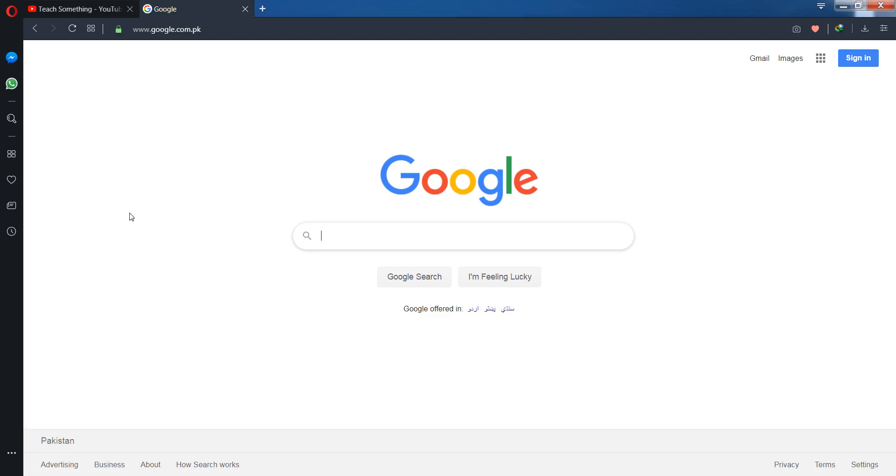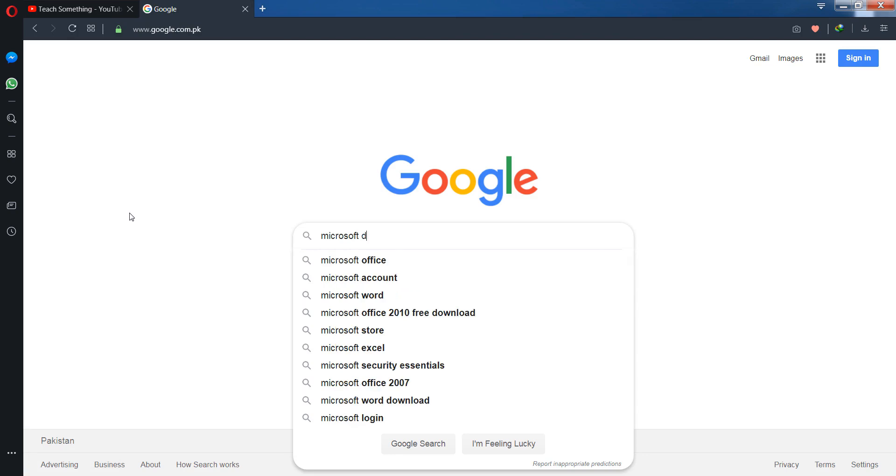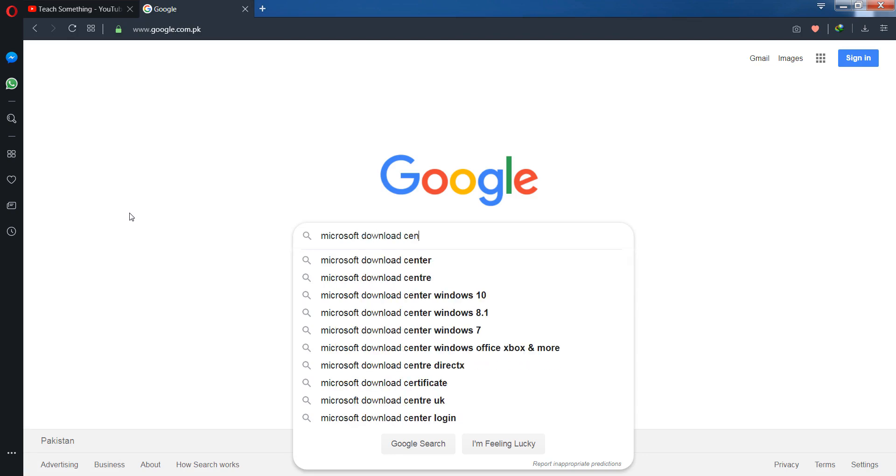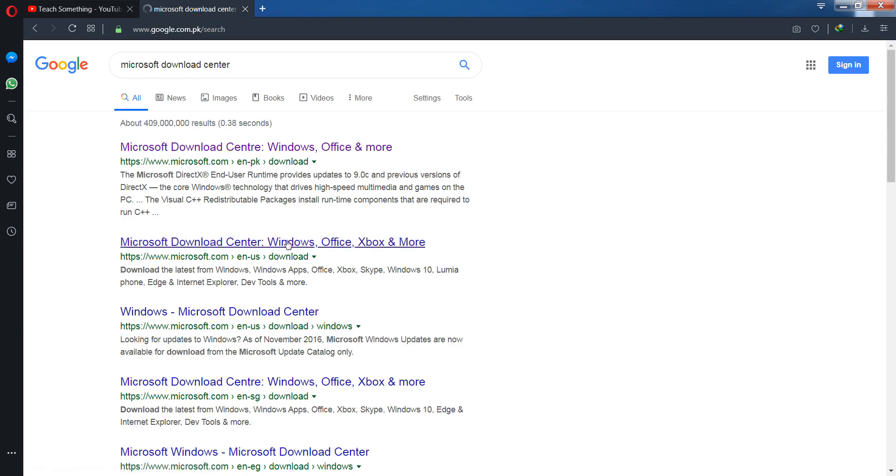After that, search for Microsoft Download Center. Now open it and go to your Microsoft Download Center.